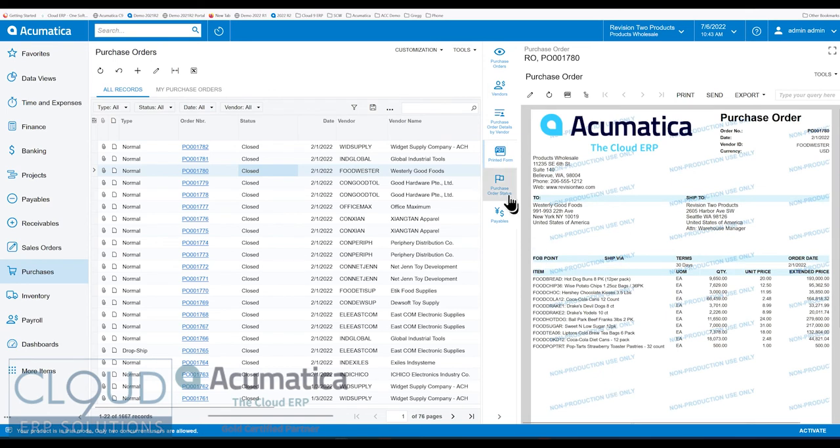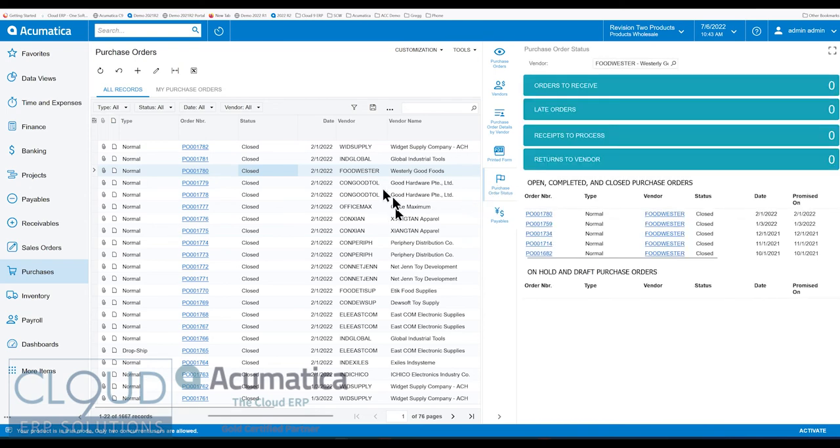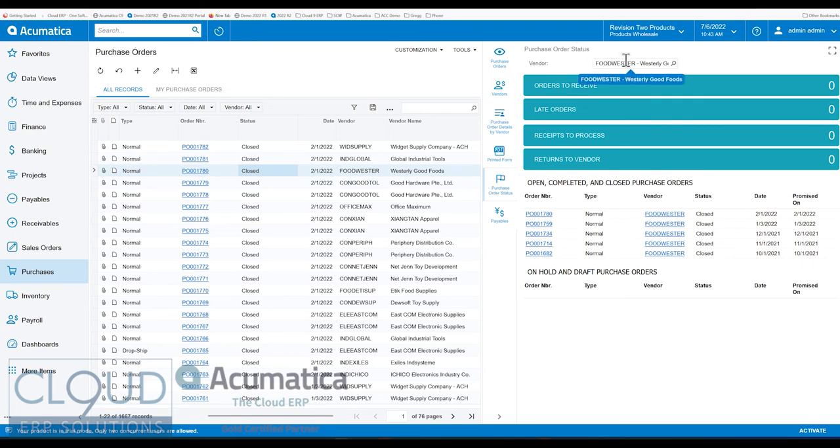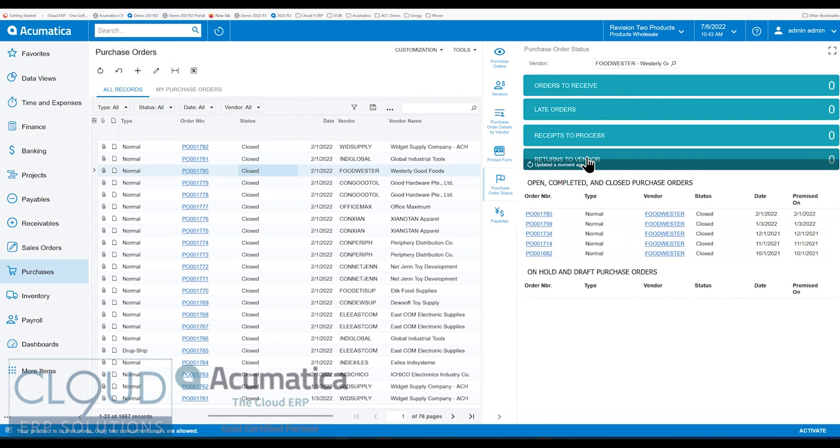This is purchase order status. So what this is, is a dashboard view where we passed along the vendor. Purchase order status dashboard, but we passed along Westerly Good Foods, and we can see orders to receive, late orders, receipts to process, returns to vendor.